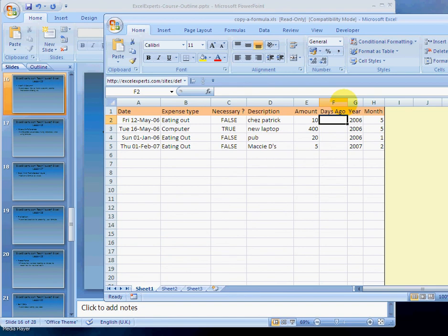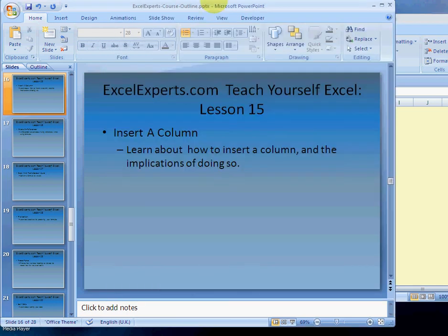And we now have a new column called 'days ago'. You've been listening to lesson number 15 on inserting a column.